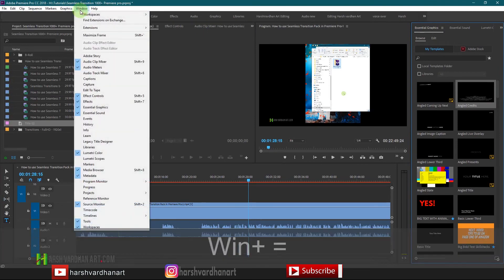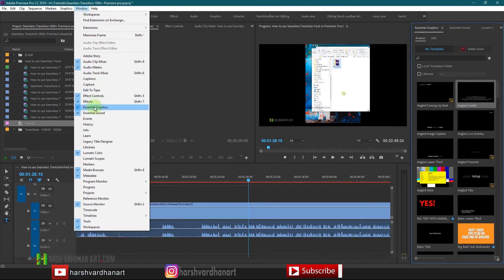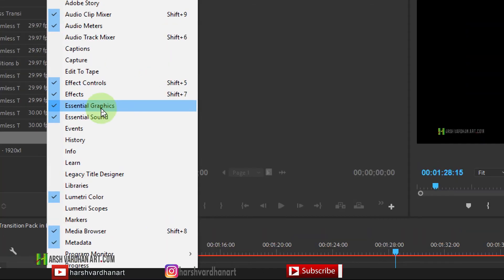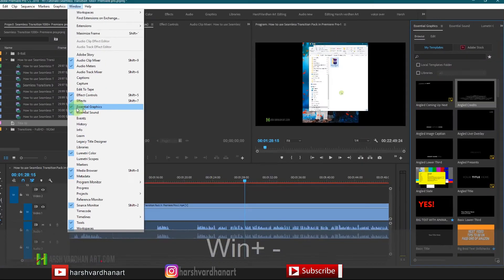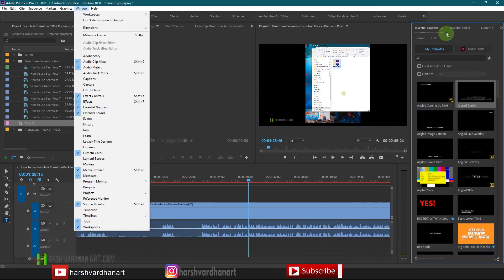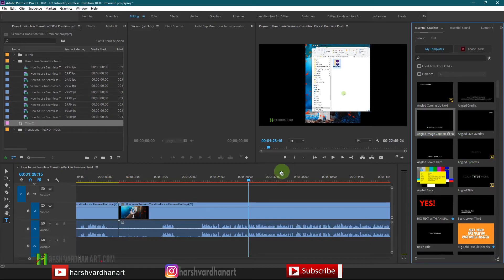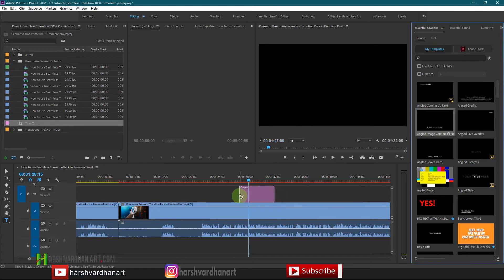Let me delete that and show you another title. If the Essential Graphics panel is not visible, go to Window and select Essential Graphics — make sure it is checked, and then it will appear.